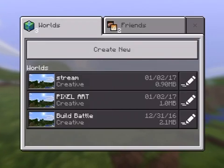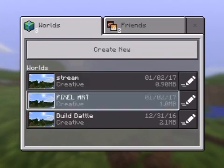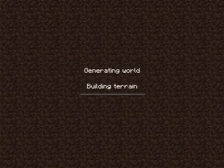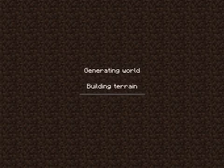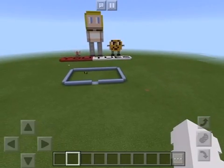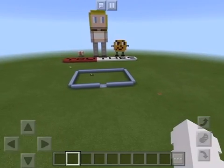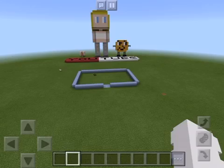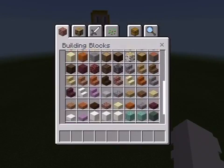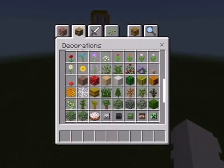Then go to one of your worlds. I'm going to go to my pixel art — it's not yet fully done, but I will be just showing you guys a little look. There's the world. This is how your inventory looks — it looks like the PC version.